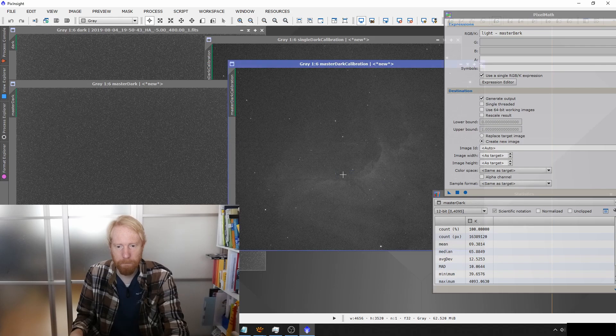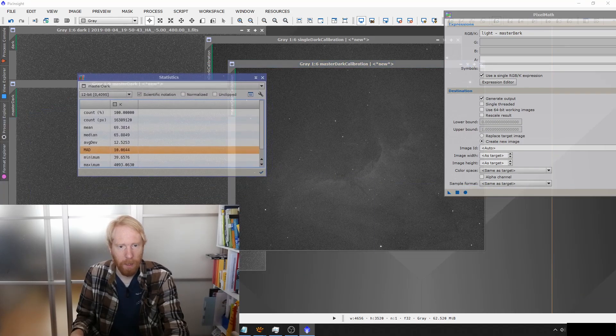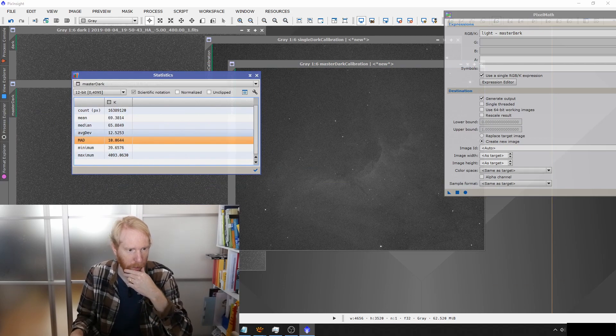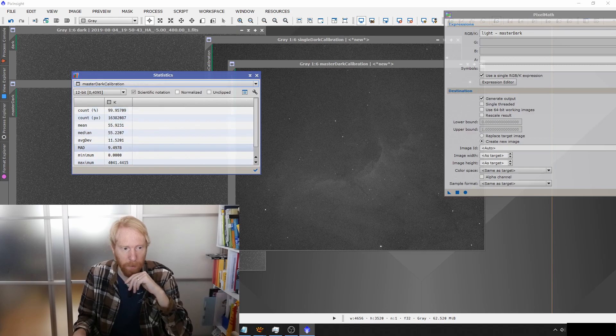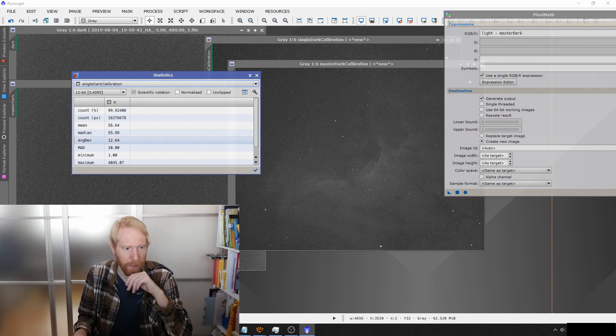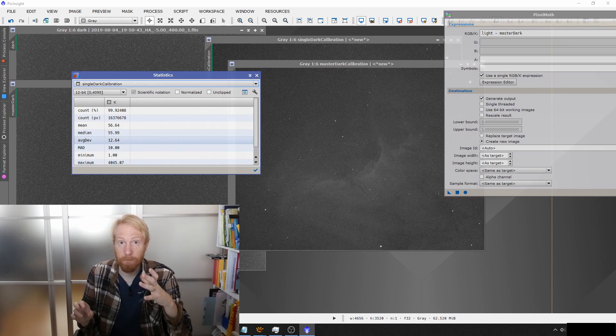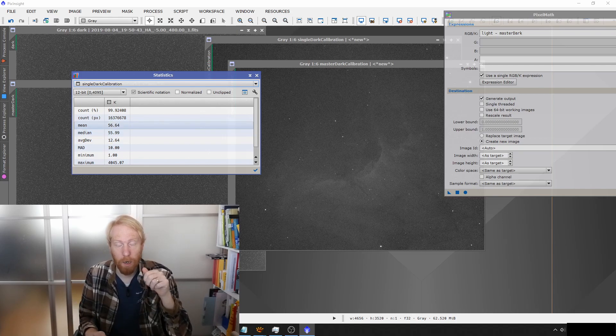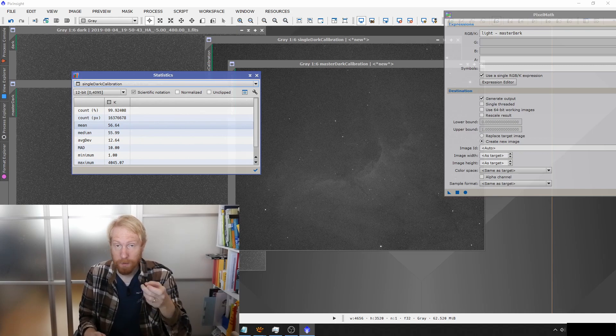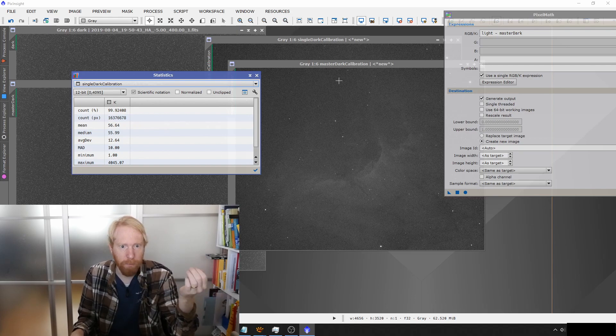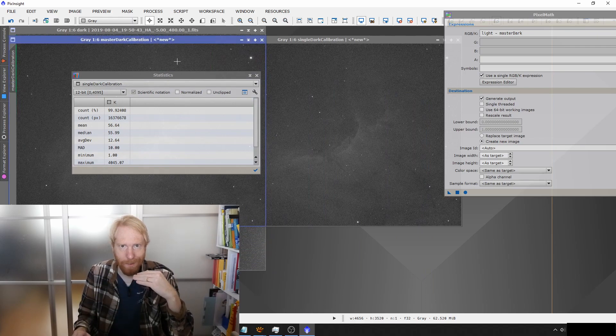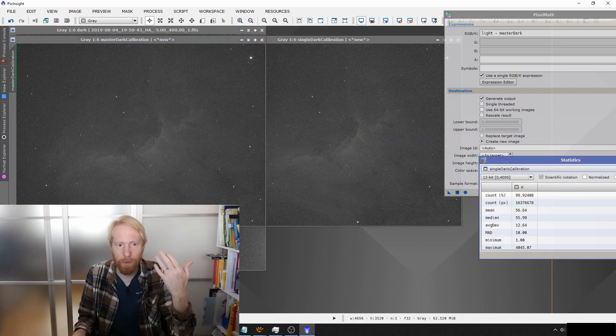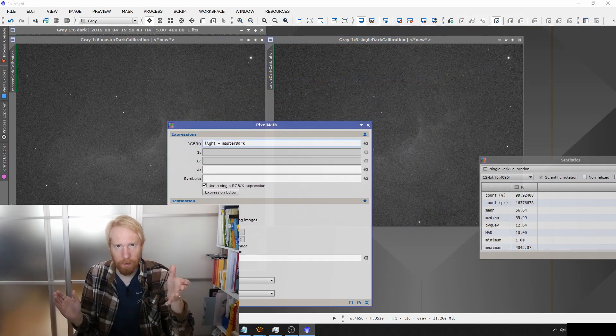I'll call it master dark calibration so we remember which is which. Then we're going to look at the statistics and the standard deviation—the average deviation of your master dark calibrated light frame. We can see it is 11.5. We're going to check again for a single dark, and then it is 12.64. Even though we're starting from the same frame, the same light frame with the same amount of signal and sky glow, if we calibrate it with a master dark we get much less uncertainty than with a single dark calibration.